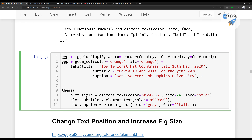Now let's change the title and caption style — font size, color, and face. In the theme, I'm adding color for the title, size for the title, and face set to bold. Similarly for the subtitle and caption you can set color and face. Running it shows different font sizes, different font colors, and different font faces for each element.